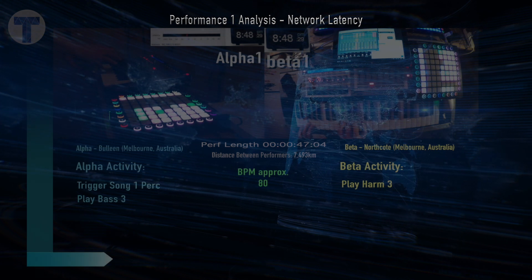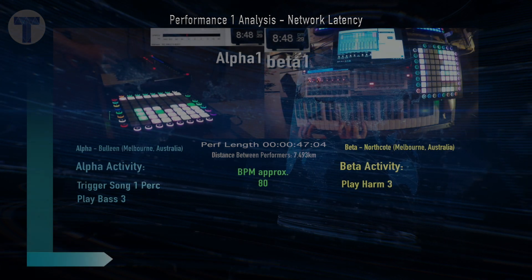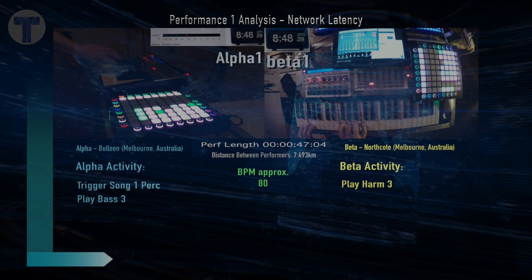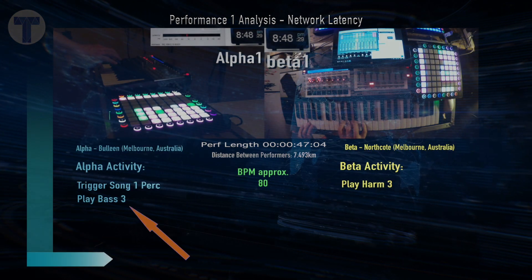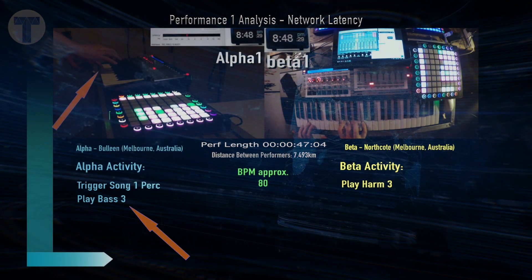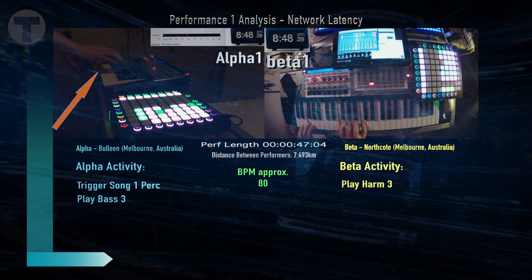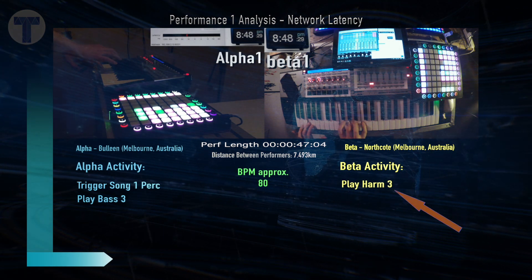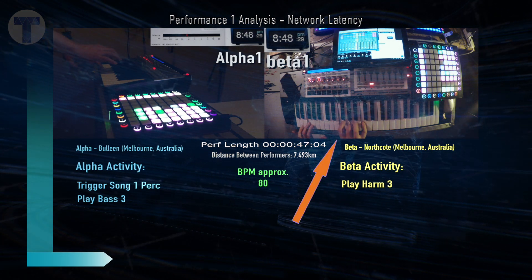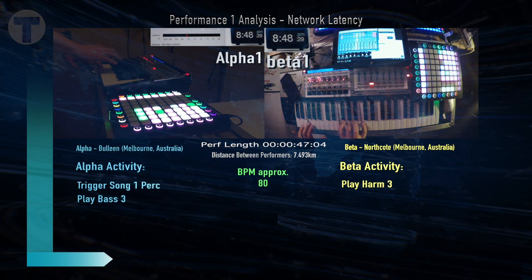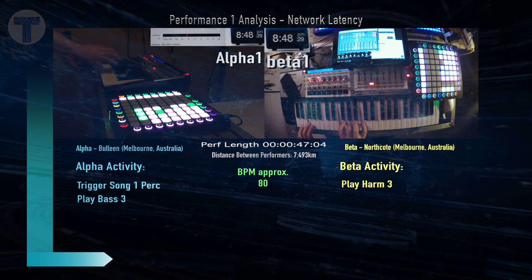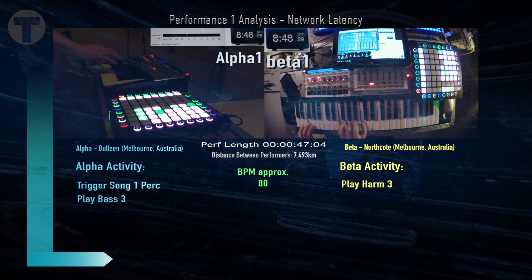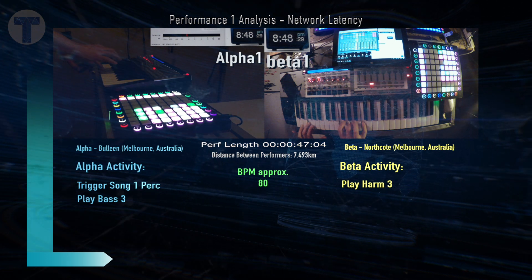In this first example of Performance 1, about a minute in, Alpha is playing bass — we can see that on the keyboard — and Beta is playing harmony. Whilst we watch that on the keyboard, bear in mind we'll be listening to Alpha audio so we can detect latency.